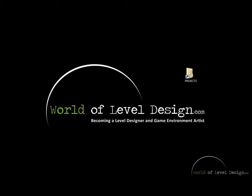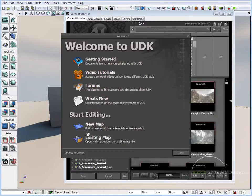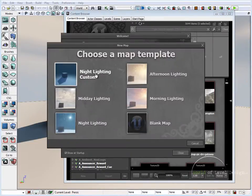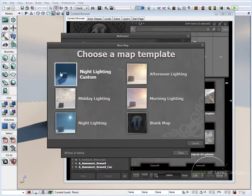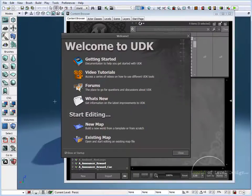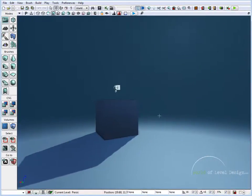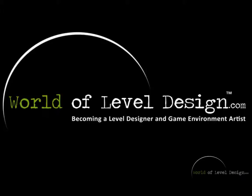And let's launch UDK again. Here we are. And if I go to new map, we have our night lighting custom as a thumbnail. It shows up properly. And if we click on this, it should launch our custom template. And here we are.